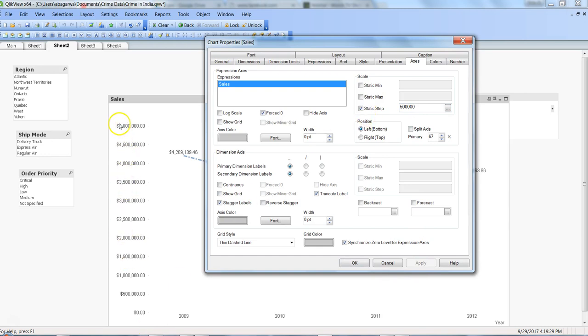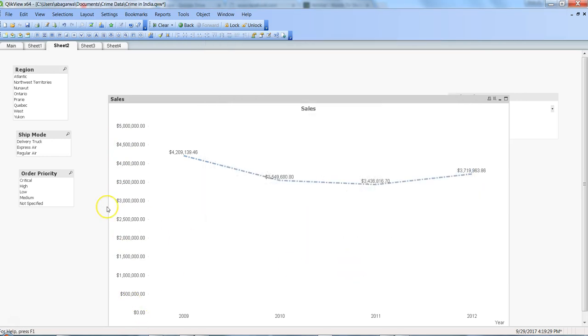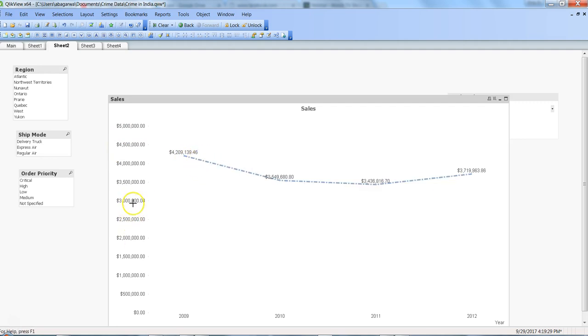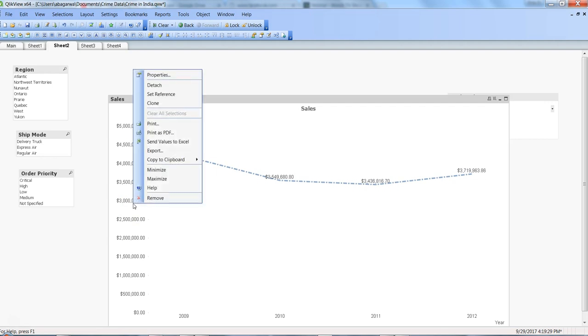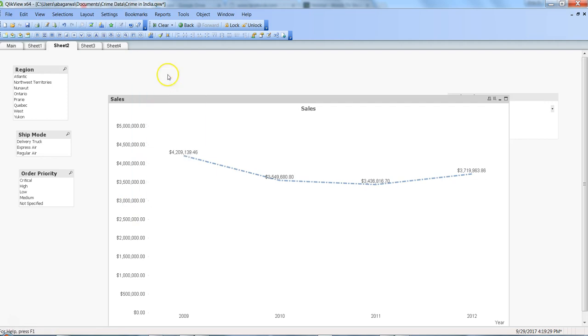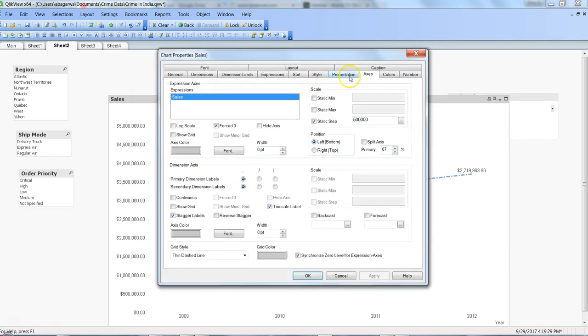...you can see that your dollar value is now appearing over here. So that's a quick tip and trick. If your requirement is that you want to show a dollar sign or a sign which is related to your number, then that's how you can do it.